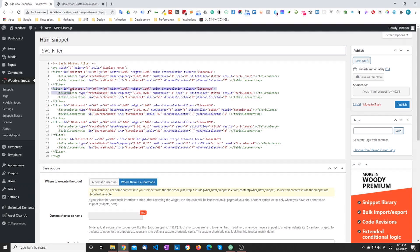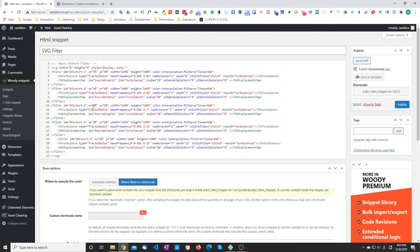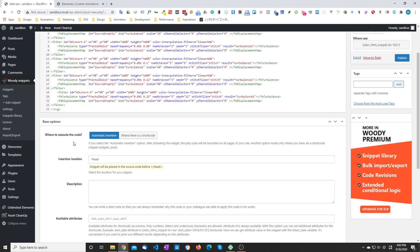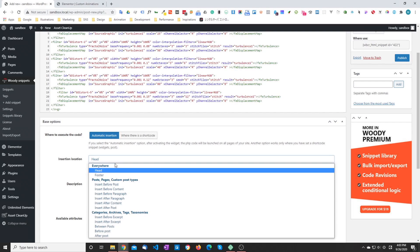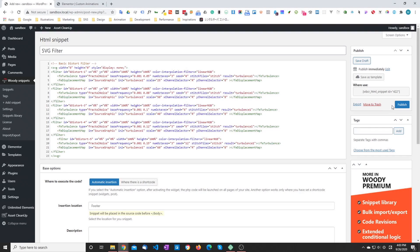And usually, what you would do is you just have one filter. And then with JavaScript, you would just animate whatever attributes you want to animate, depending on what you're trying to do. But I'm keeping things simple here. So let's move on. So we are going to put it in the footer again and I'm just going to publish.